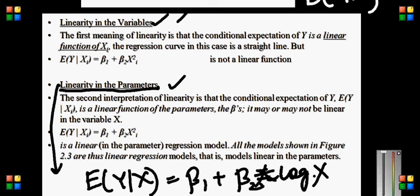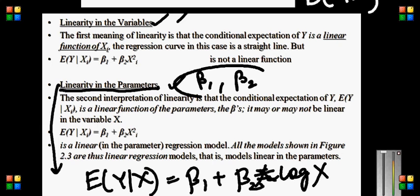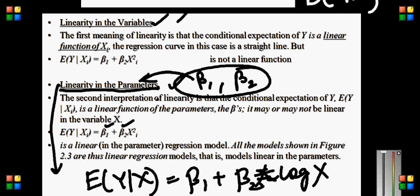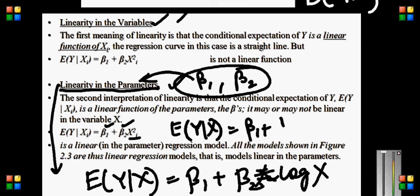Now let us talk about linearity in terms of parameters. You just have two parameters, beta 1 and beta 2. If these two are coming linearly, then it is linear in parameter; otherwise it is non-linear. For example, E of y given x equal to beta 1 plus beta 2 x-squared is linear in parameter but non-linear in variables. If I say E of y given x equals beta 1 plus (1 over beta 2) times x, this is linear in variable but non-linear in parameter.